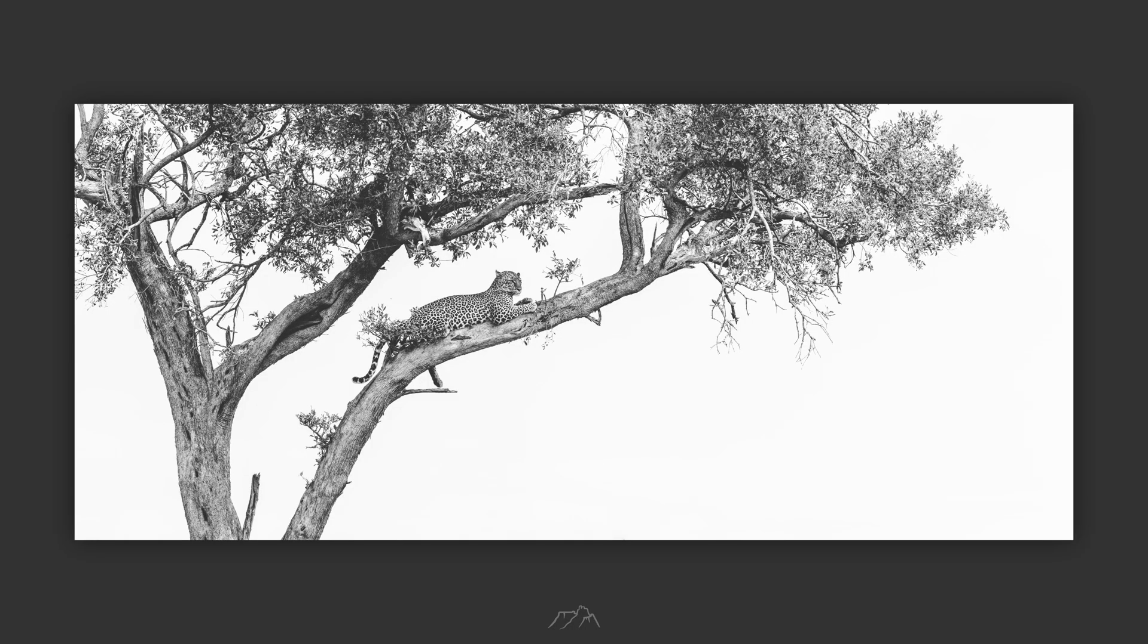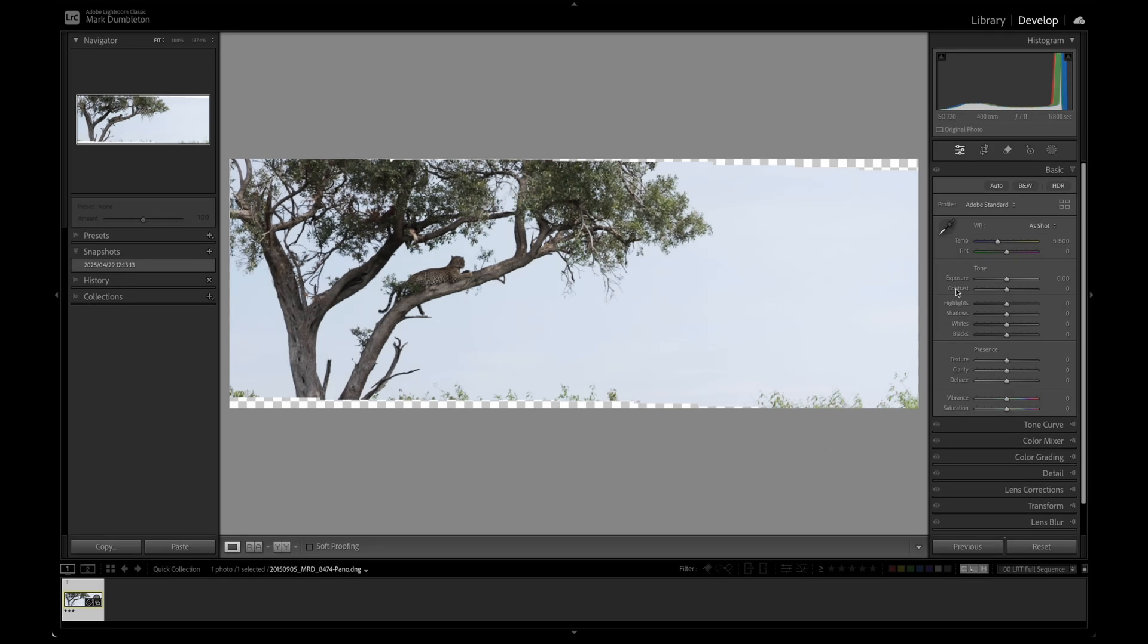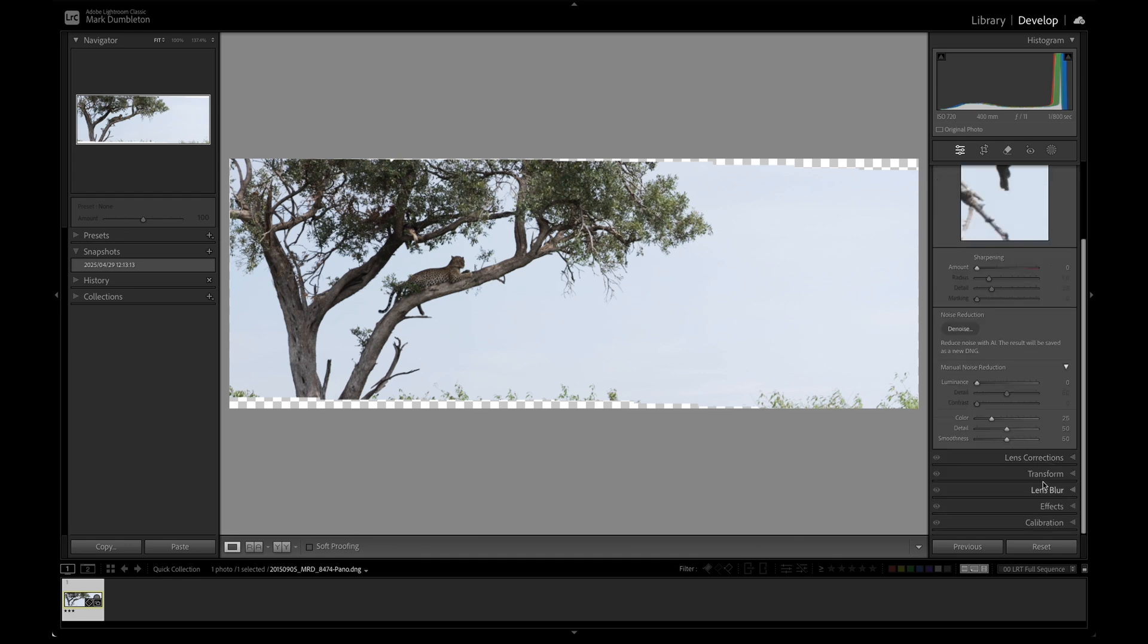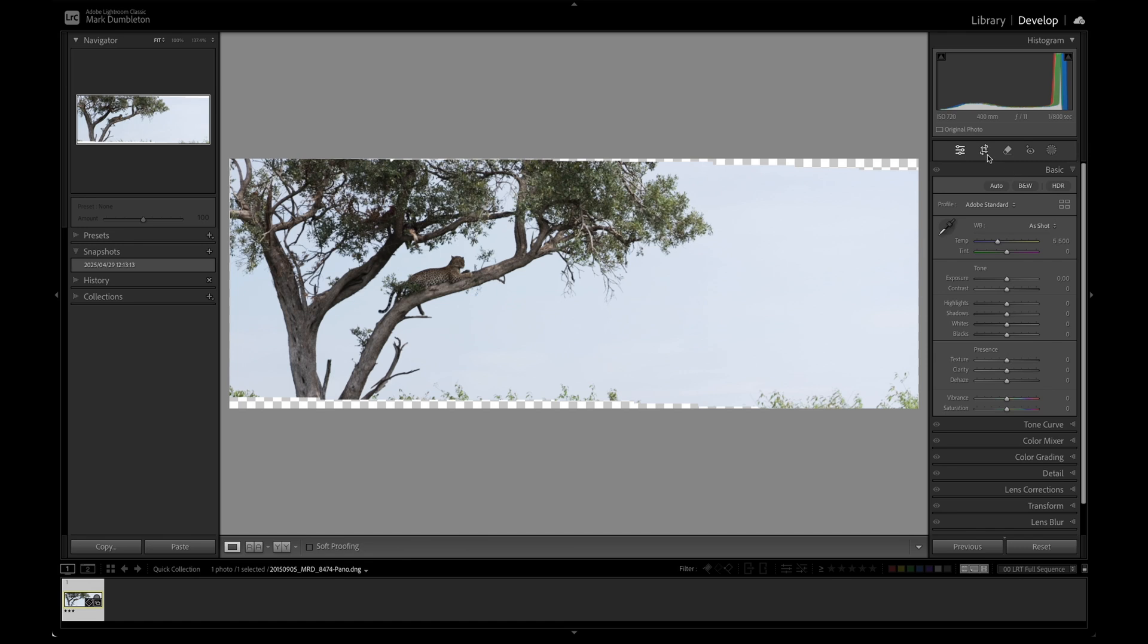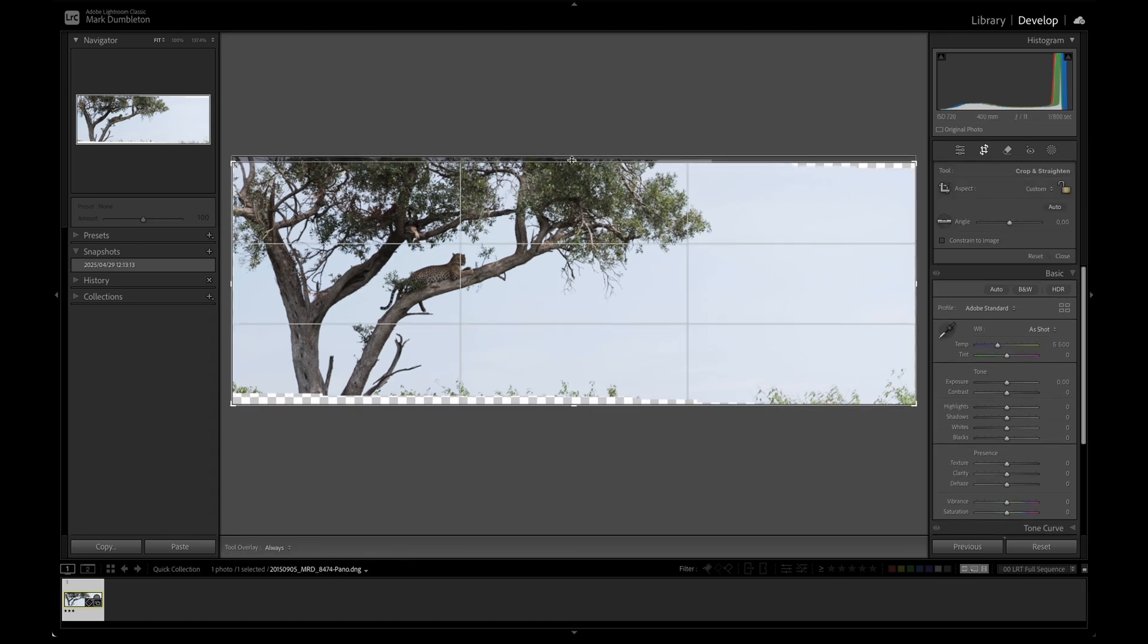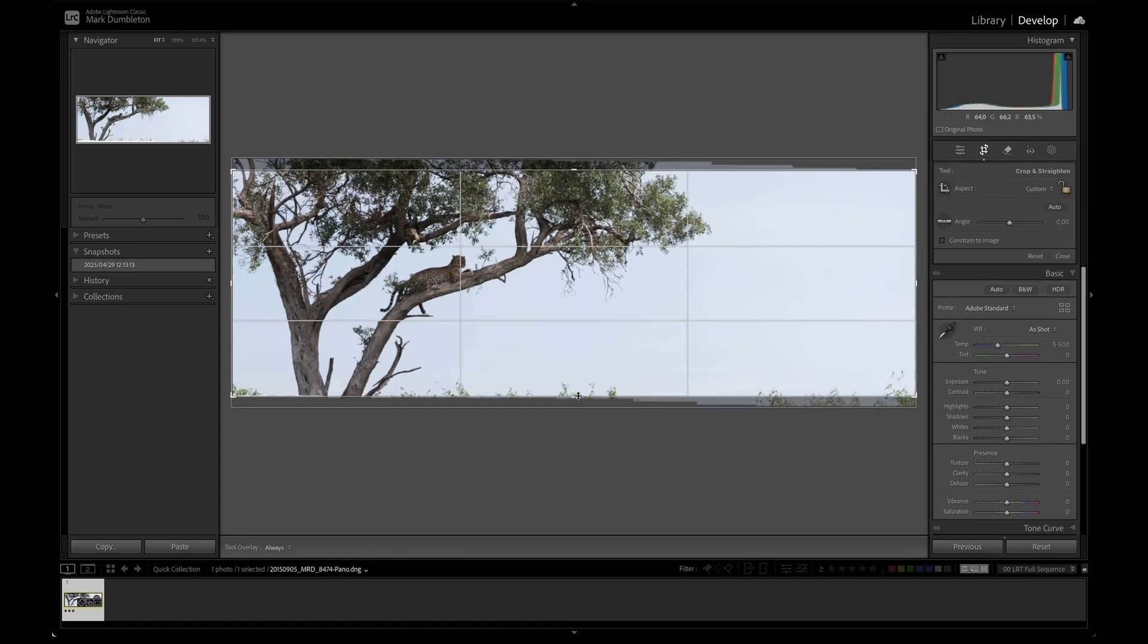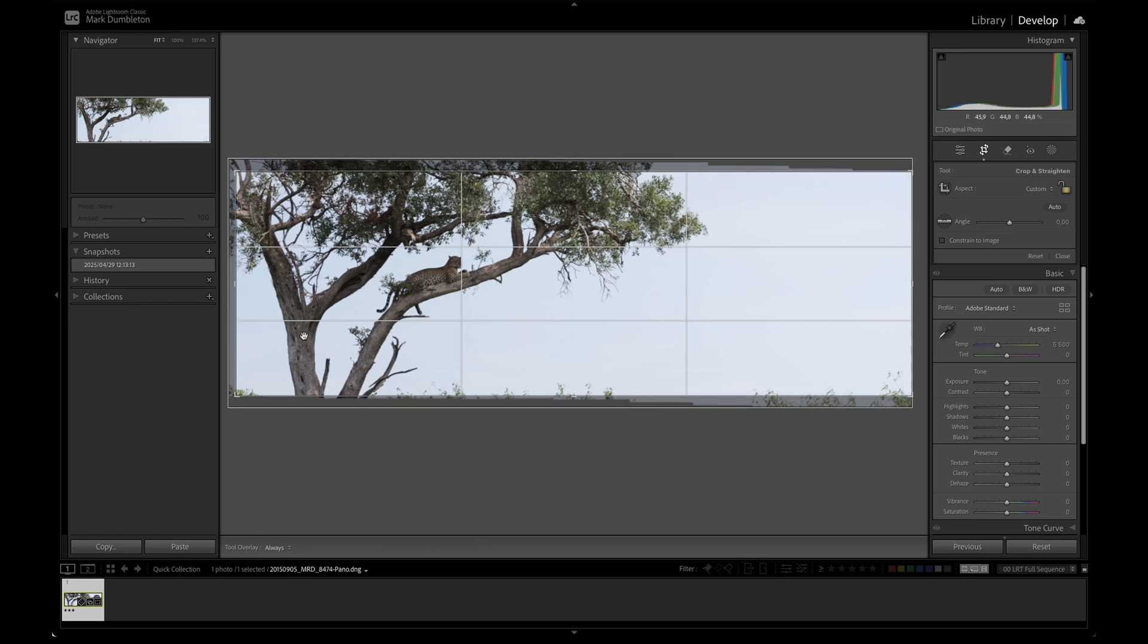Now let's edit this file, creating this type of high key effect. The first thing I'm going to do is make sure my profile is set to Adobe Standard. I'm going to turn off all of the sharpening on this image and make sure my lens corrections is turned on for remove chromatic aberration. The first thing I'm going to do is crop the image. I want to get rid of these edges. They have no detail.